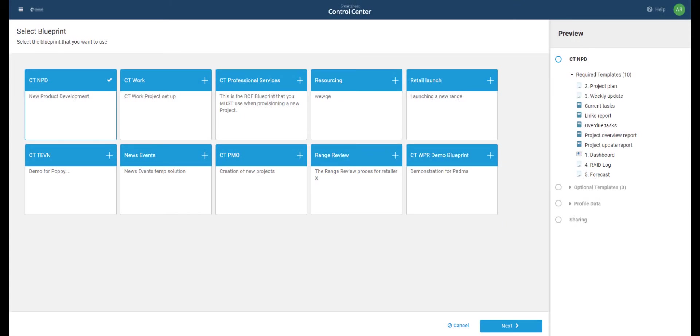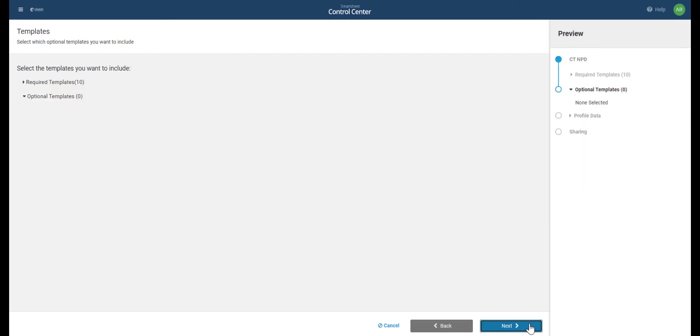Start by selecting the blueprint or template set you want to use. So in our case, we're going to use CT NPD, the one we looked at earlier, and then we press next.